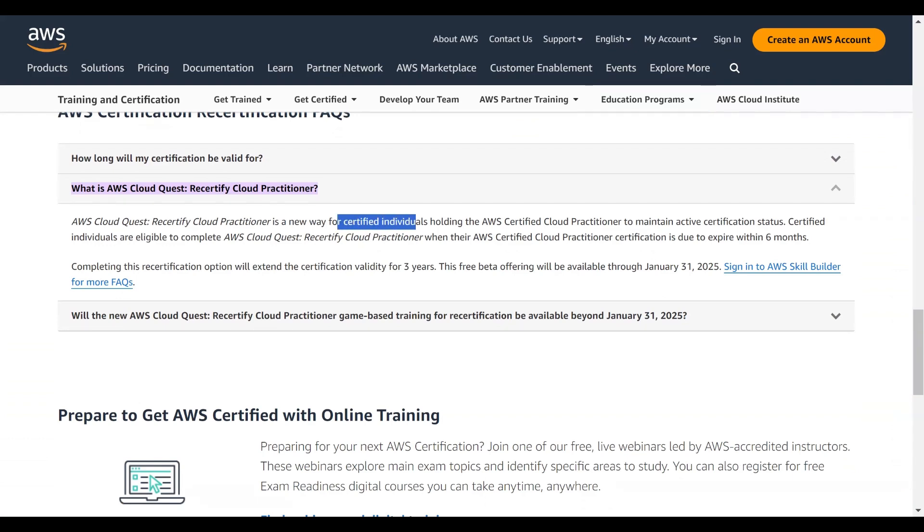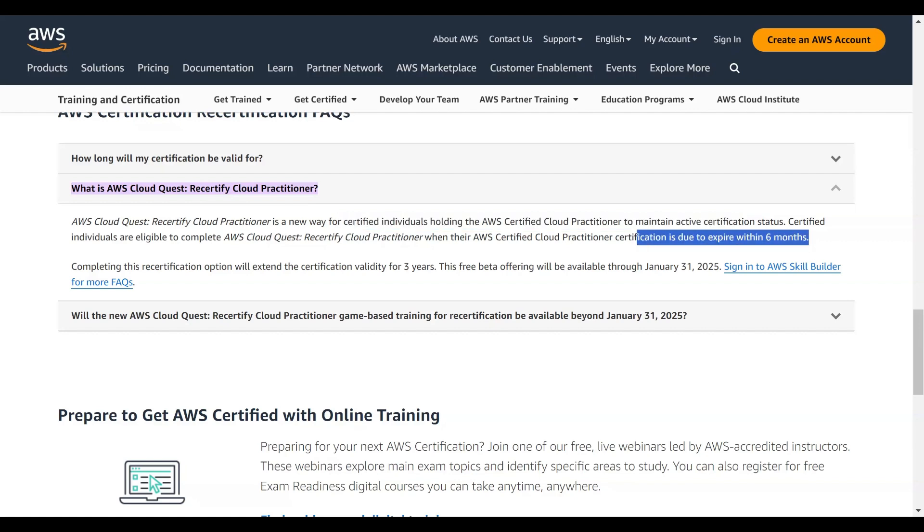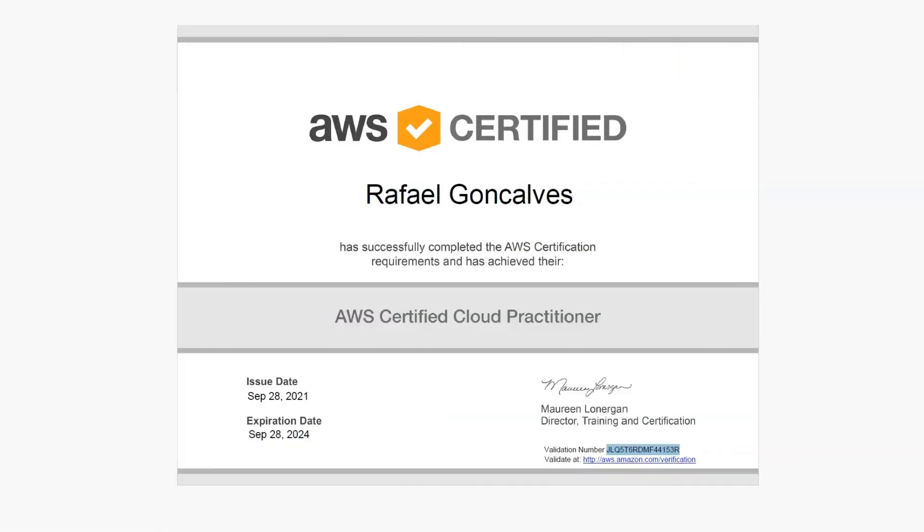It's currently routing the AWS Certified Cloud Practitioner to maintain the status active. It means your status should be yet active, and then during this period you can do that and you can start with this Cloud Quest within the last six months of your certification.